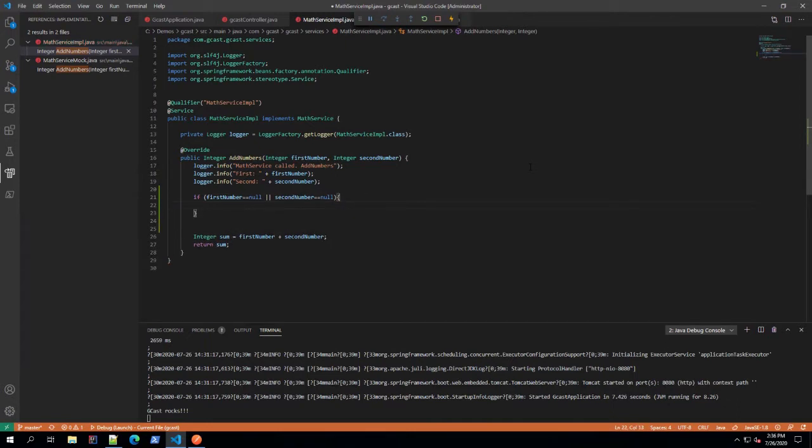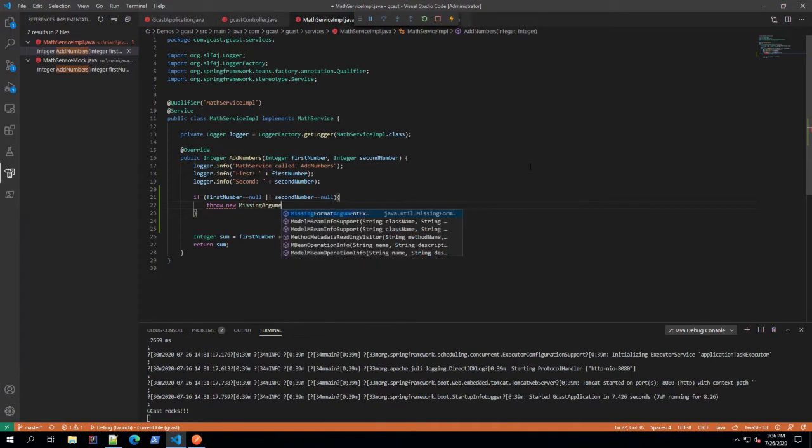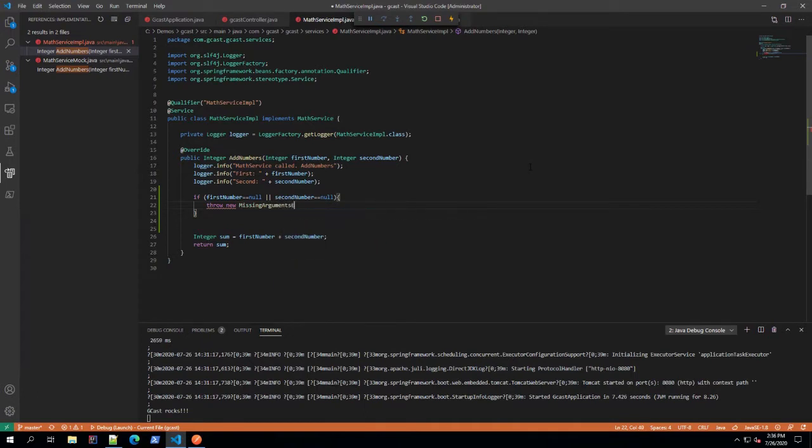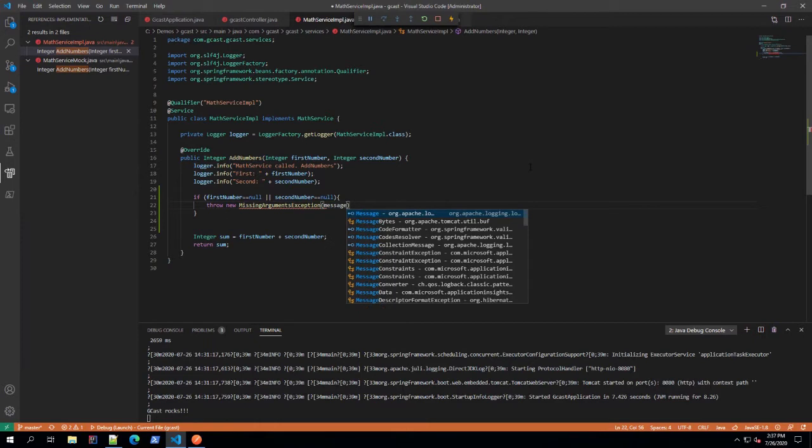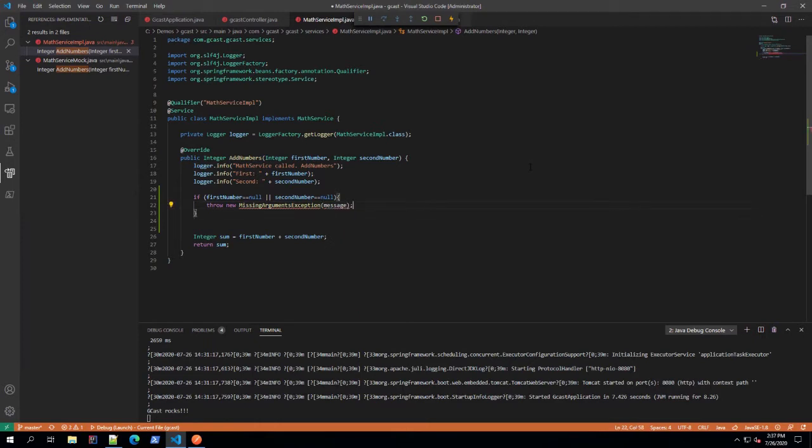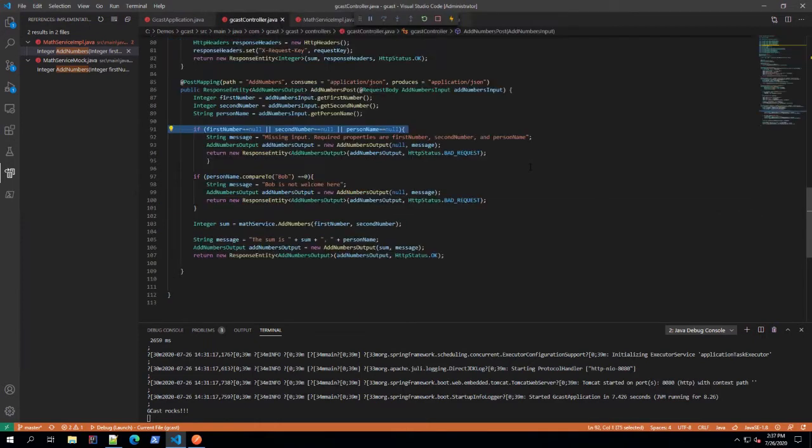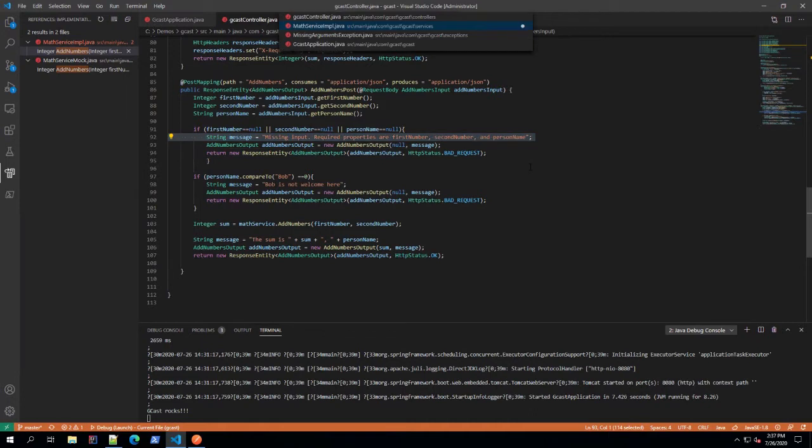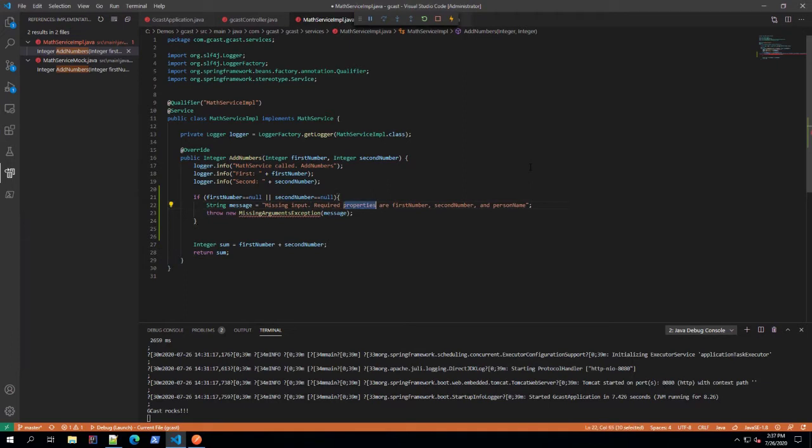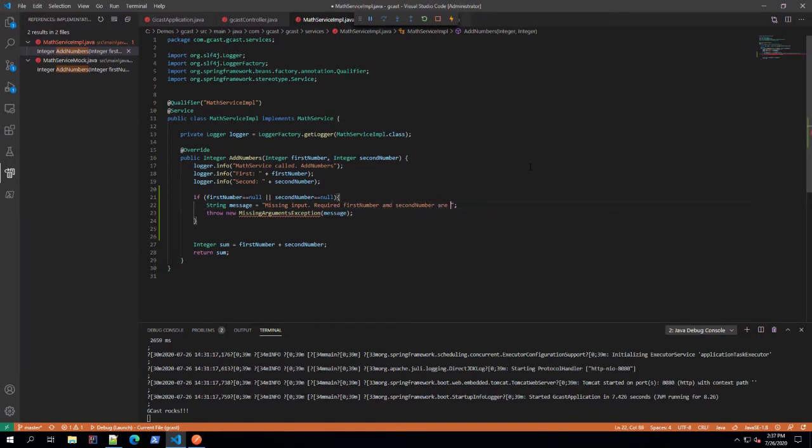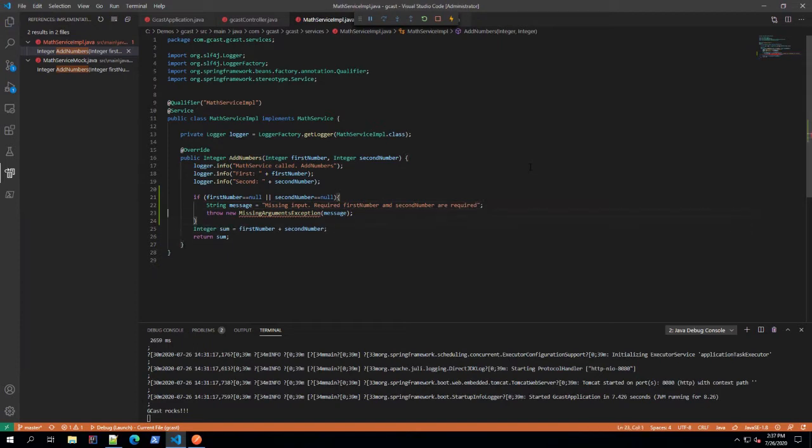then I want to throw a new missing arguments exception. And I'll pass in as a string. I'll tell you what, I'll create a variable for this. And that variable will look pretty similar to this message right here. Missing input required. So I'll just say, first number and second number are required. Right there. And I'll just throw that.